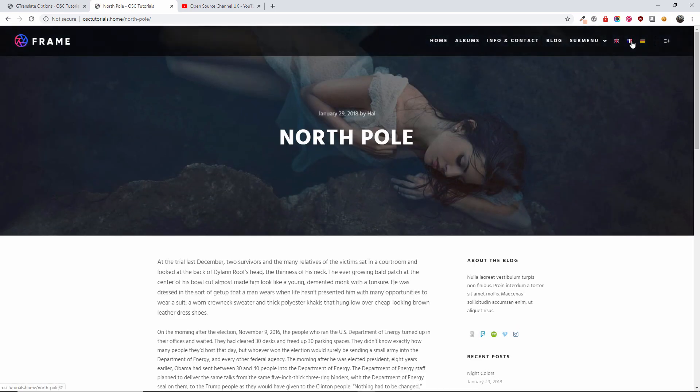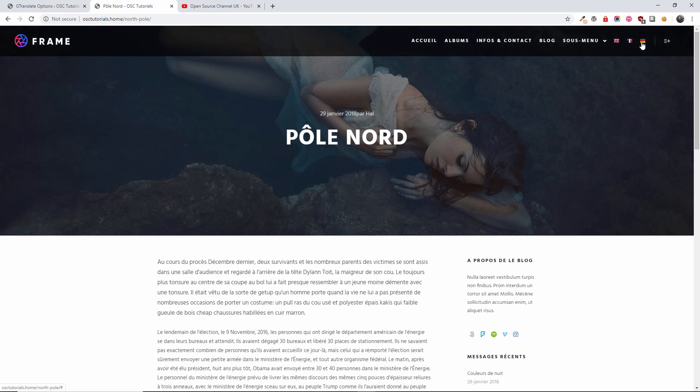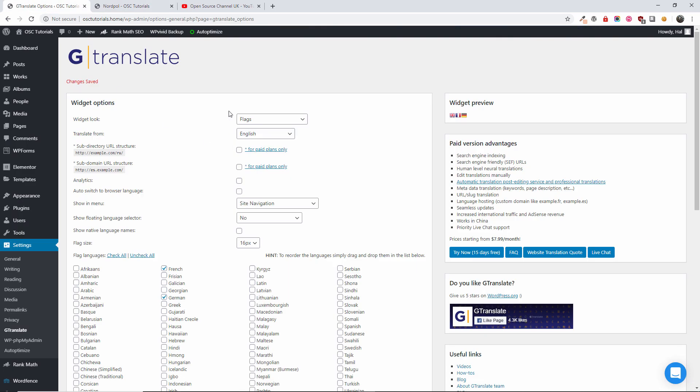Here we go. So we got the French and the German. Everything is translated perfectly. So here we go. This is the G-Translate free plugin. You also have the opportunity to have the pro version.